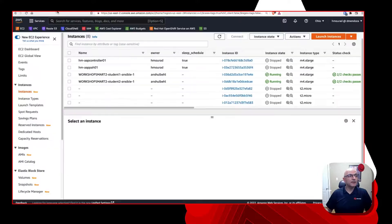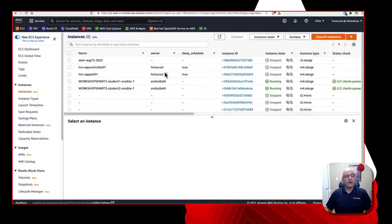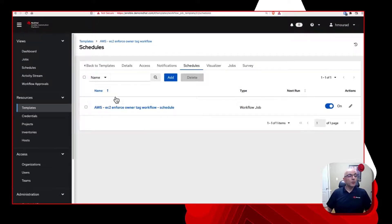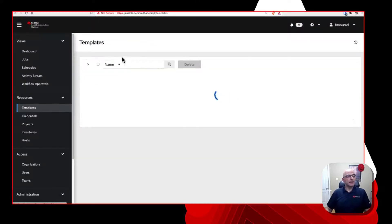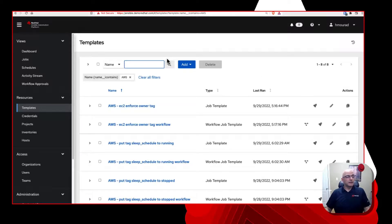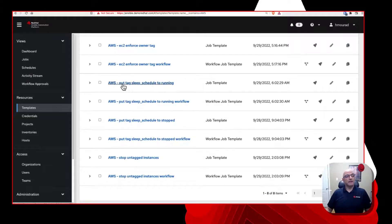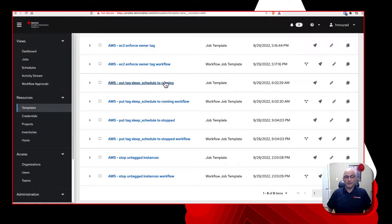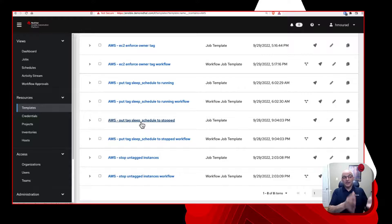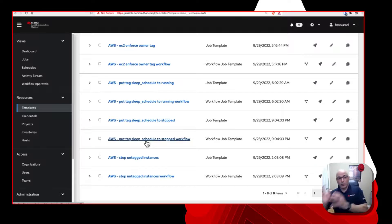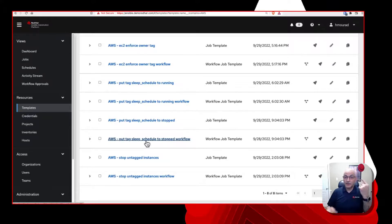So very cool. Now, another use case that I had mentioned is this sleep schedule. So you can see here, sleep schedule. So I have some resources, it says sleep schedule set to true. Now, what we do here is if I go back again to templates and very quickly, I will basically filter on AWS again. Now you can see that I have a tag sleep schedule to running and then a workflow associated with that job template. And I also have one here that the sleep schedule to stop and then put the tag, the sleep schedule stopped workflow.